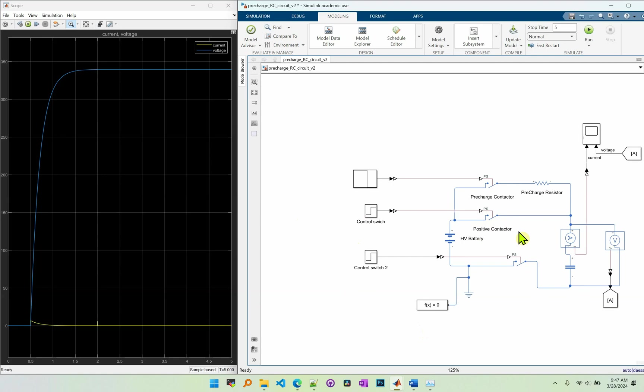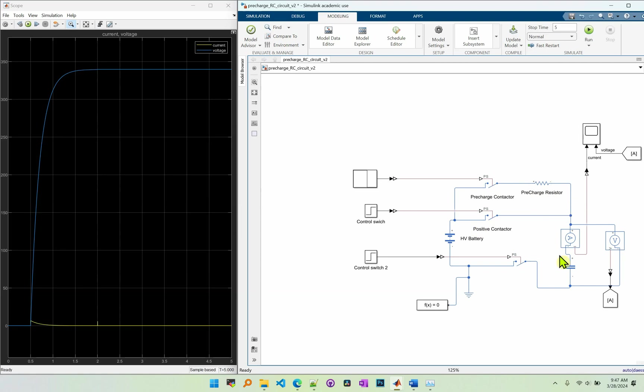So in order to avoid that we will let the current run through a resistor and the value of the resistor depends on the capacitor and also the tau value. So in this case for demonstration I'll use 50 ohm for the pre-charge resistor and 4 microfarad for the capacitor.